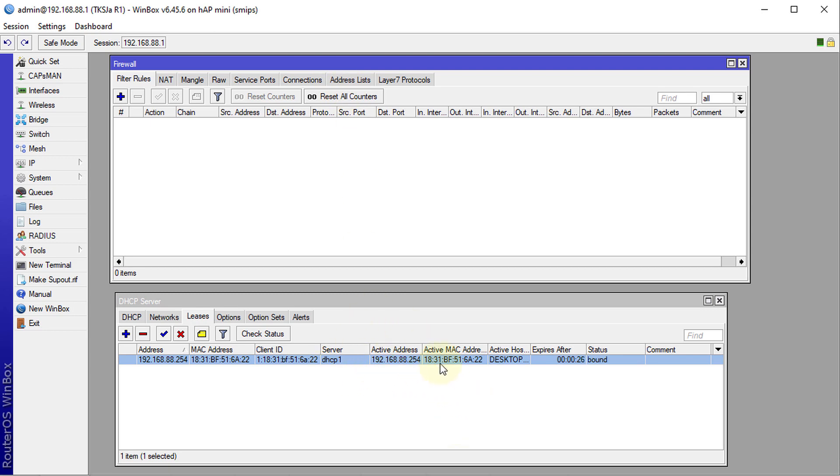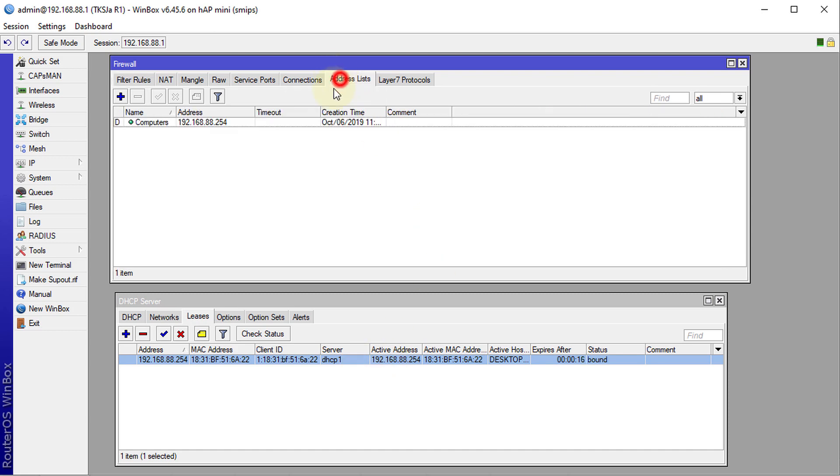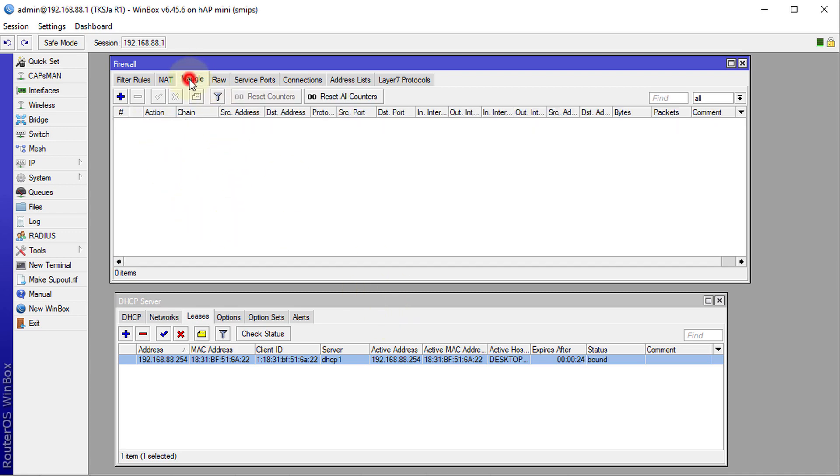As long as you set the address to static, every time the user logs on to your router or Wi-Fi, they will get back that same address, and the system will automatically create an address list for that person based on what you have already set. You can use it in mangle rules also.